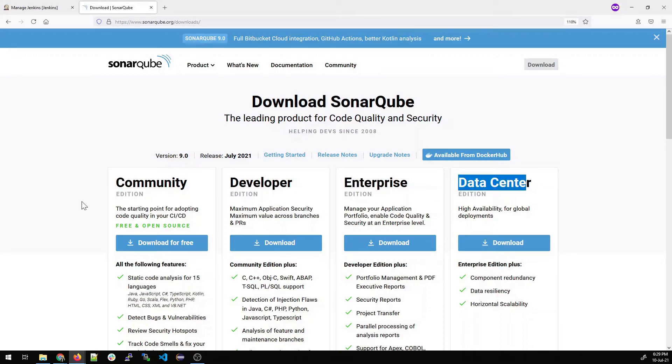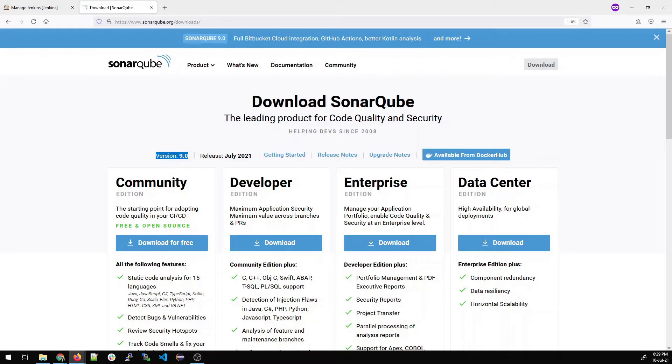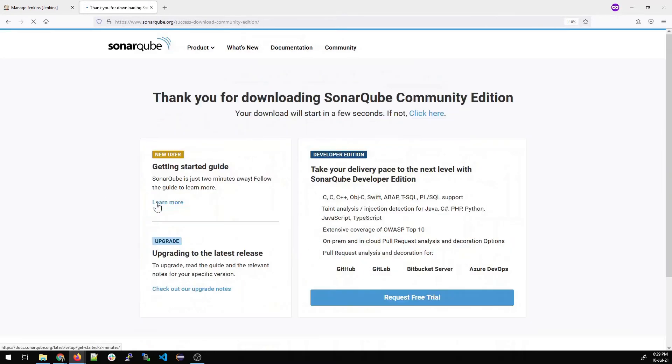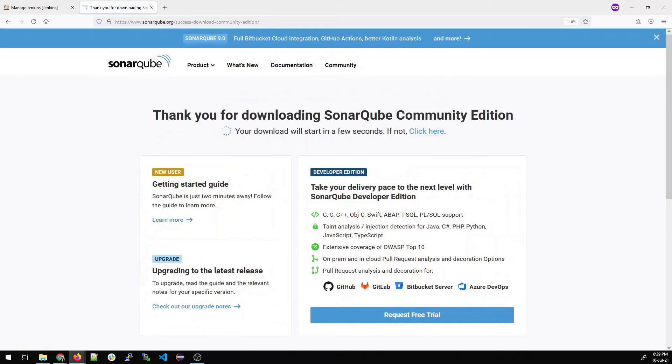Community, developer, enterprise and data center. We'll go with community because it's free. You can see the version right now is nine. Just scroll down and click on download for free.